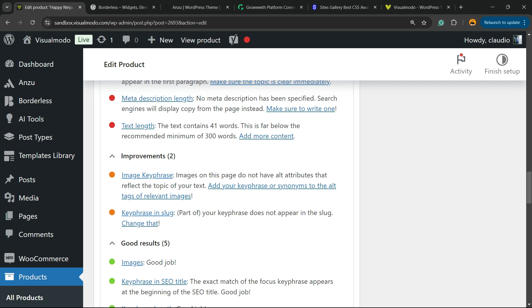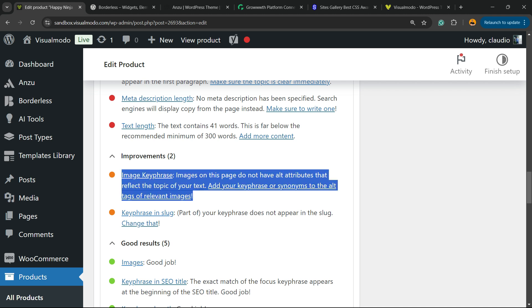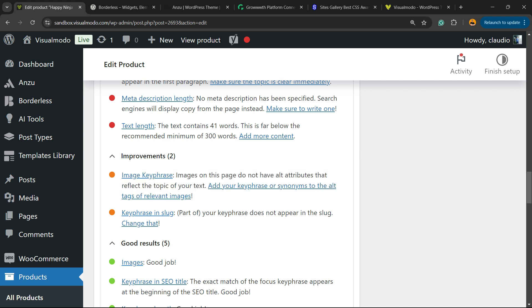But what we have to do to improve image key phrase. Images on this page do not have alt attributes. How to fix this?